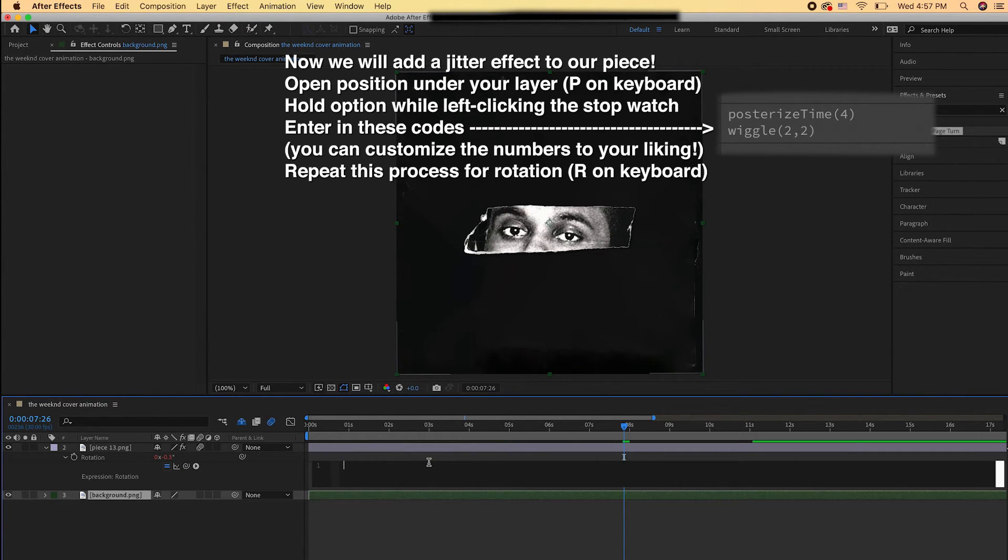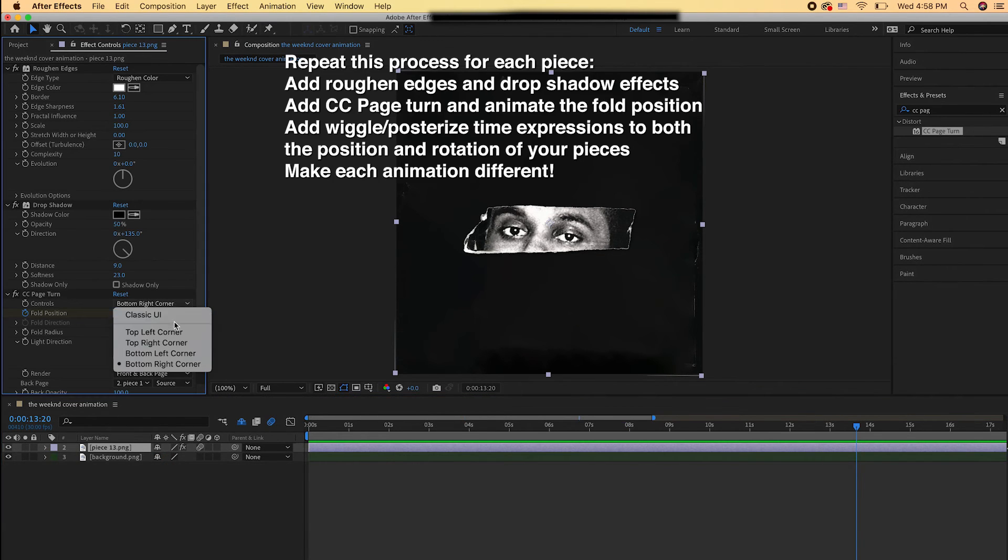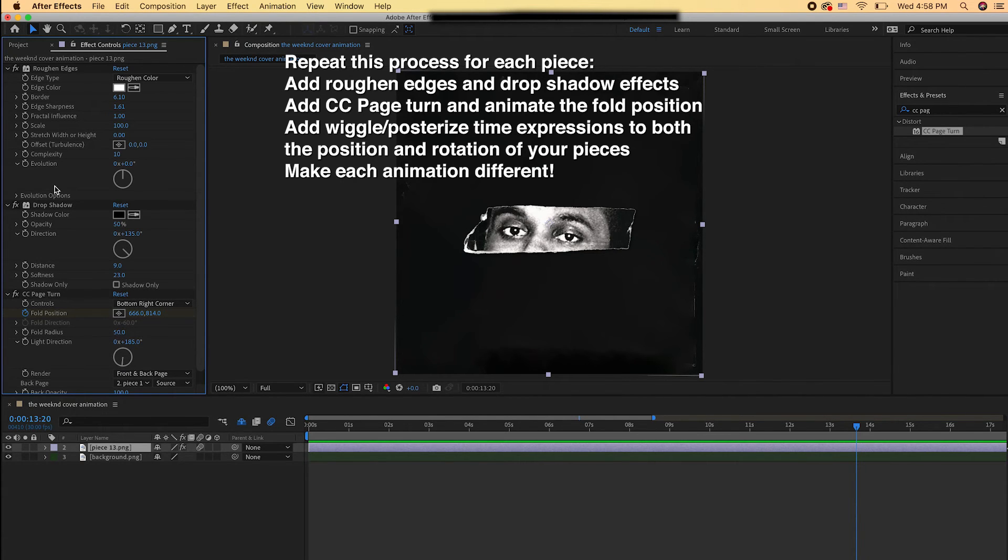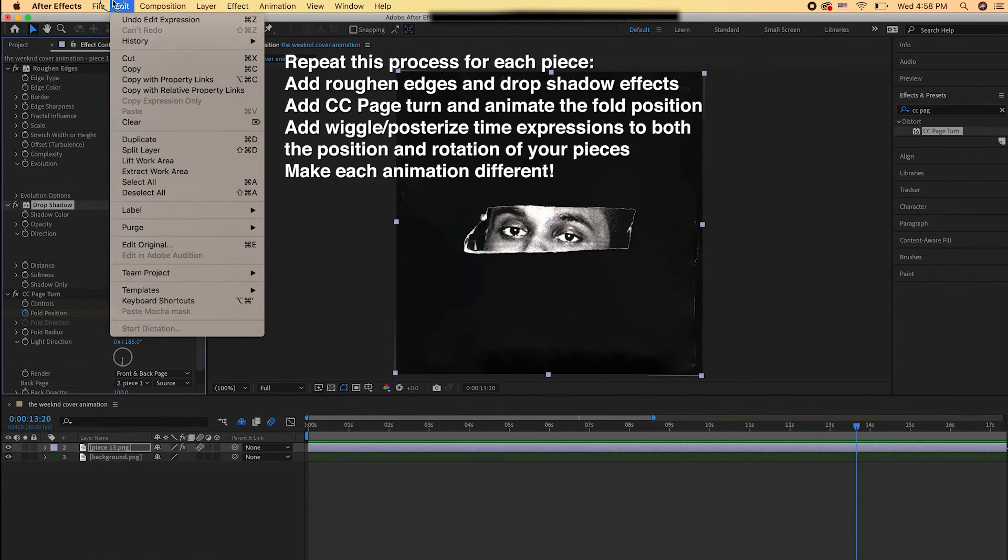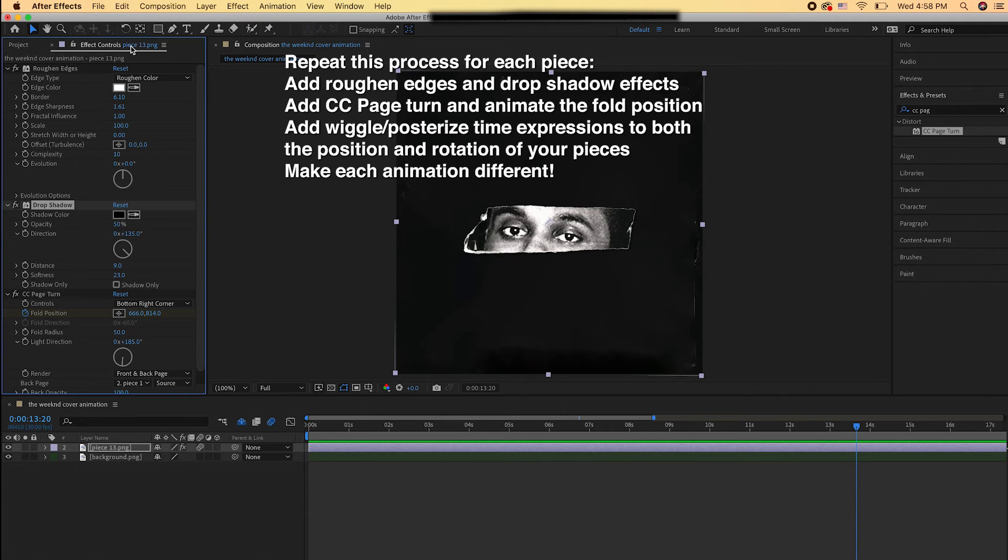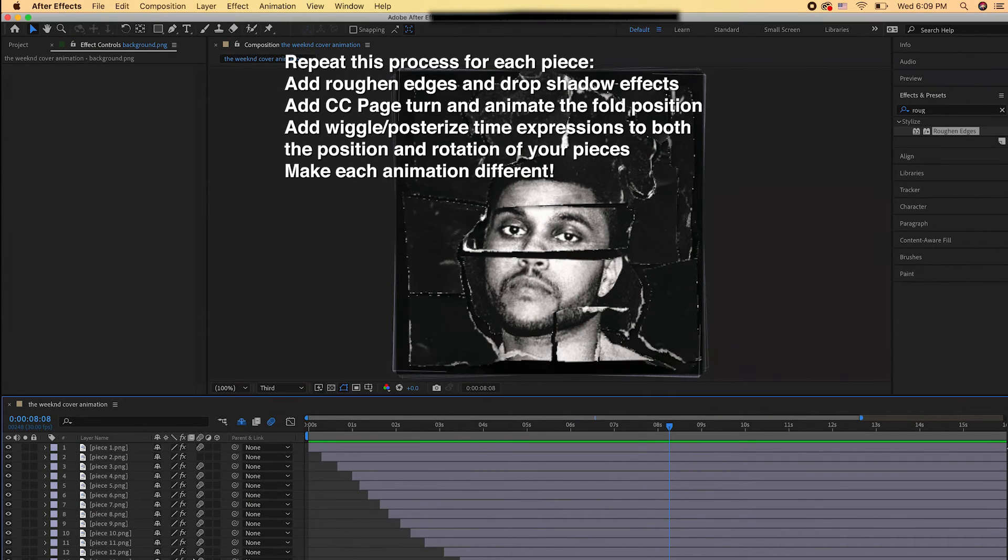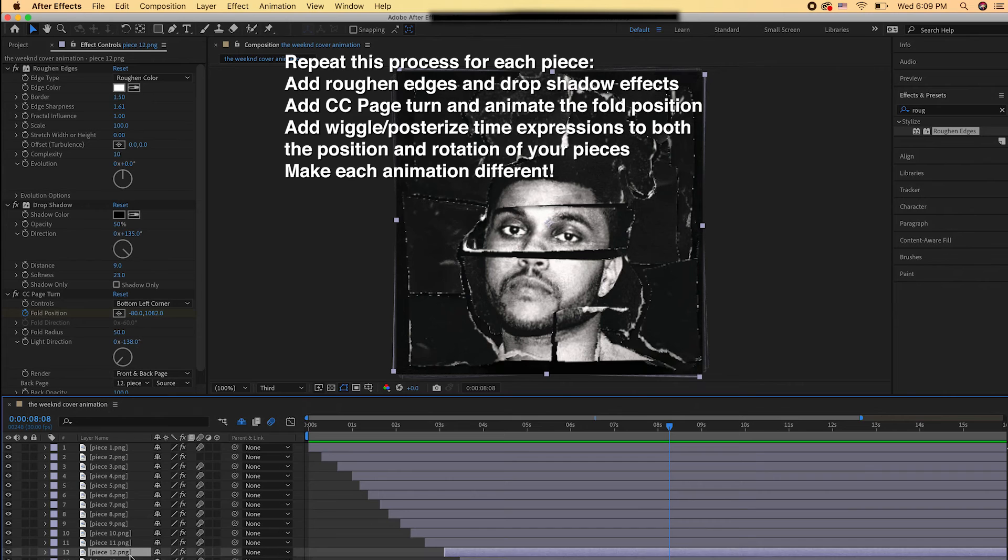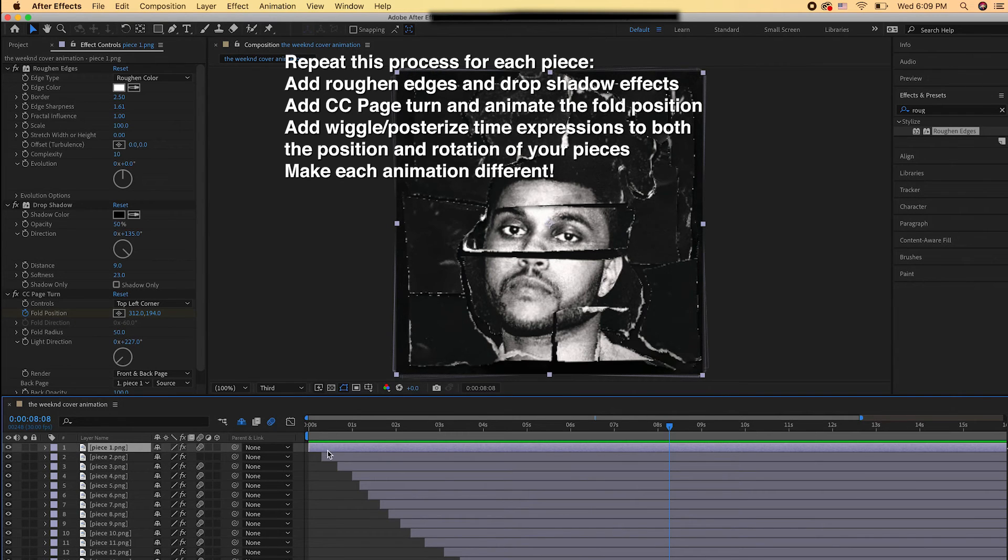Repeat this process for each of your pieces. Add the roughened edges and drop shadow effects. Then add the CC page turn effect and animate the fold position. And then add your wiggle and Posterize Time expressions to both the position and the rotation of your piece layers. You can make each one different and customize it. So now I did that process for each of my pieces and you'll see I had them come in one after another. You can adjust the speed to your liking—start off slow then go fast, or vice versa.